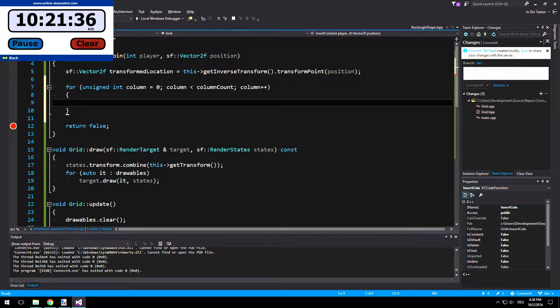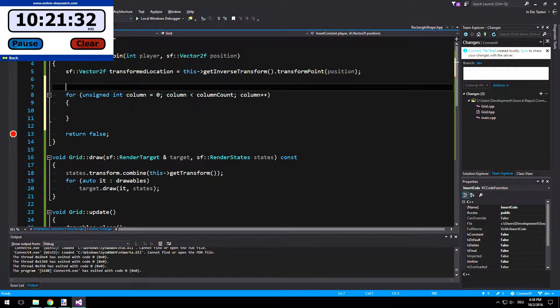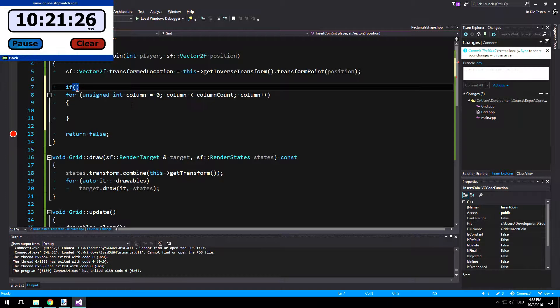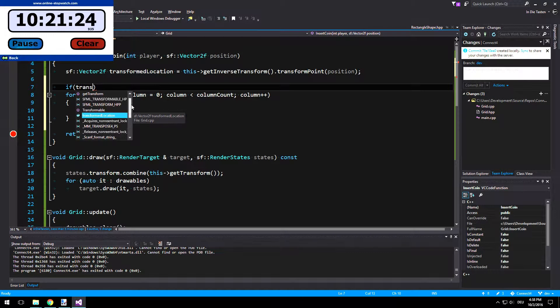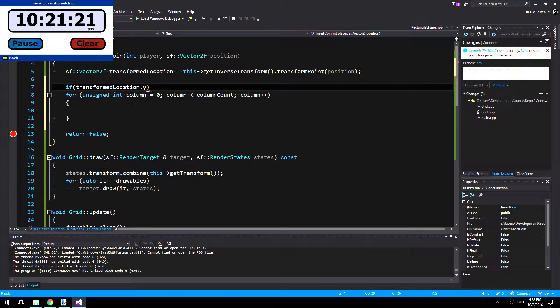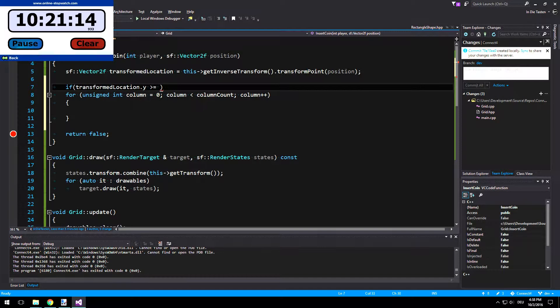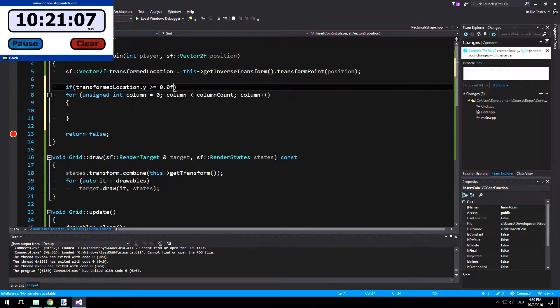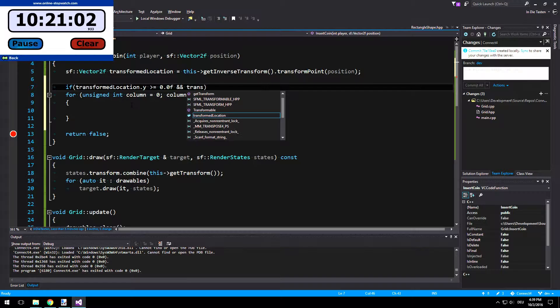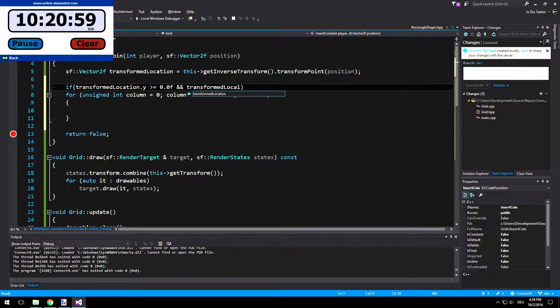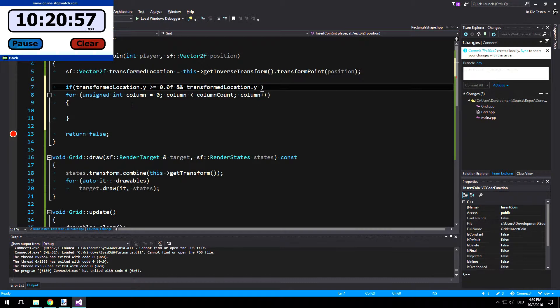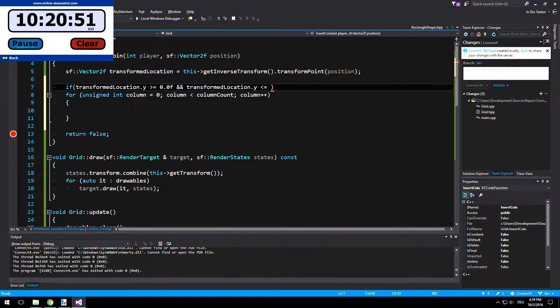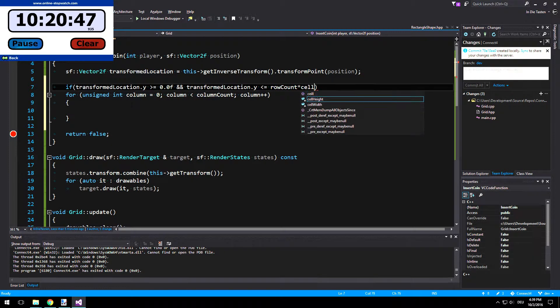And we should check for the height first. So let's check if it's within our current size. If transformedlocation.y is bigger than or equal to 0, and transformedlocation.y is smaller than or equal to our row count times our cell height.